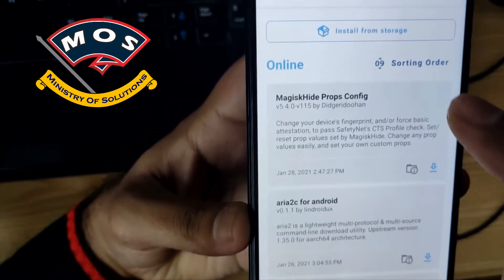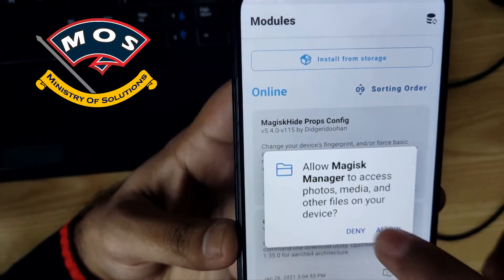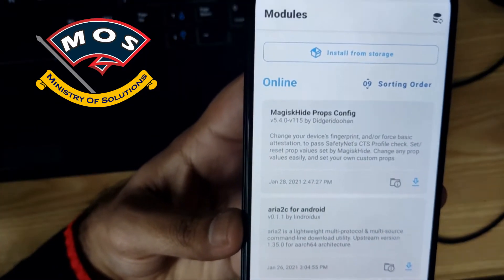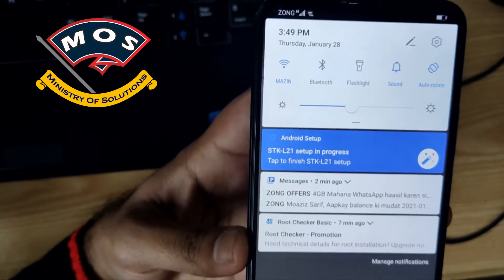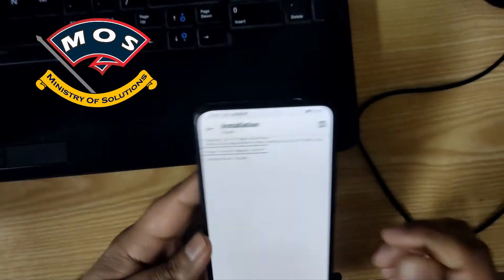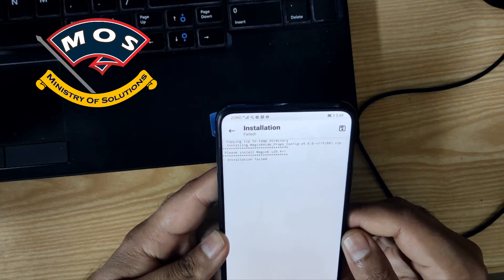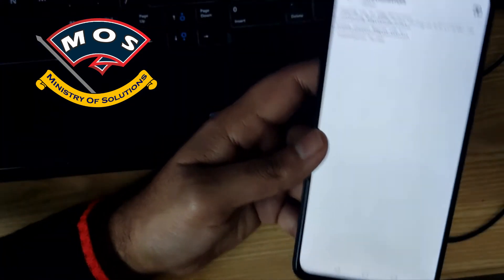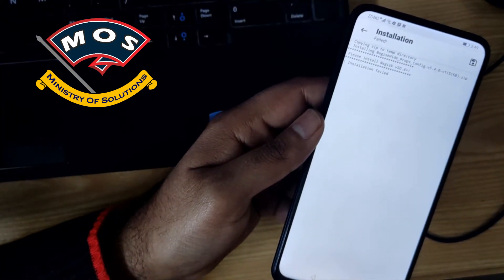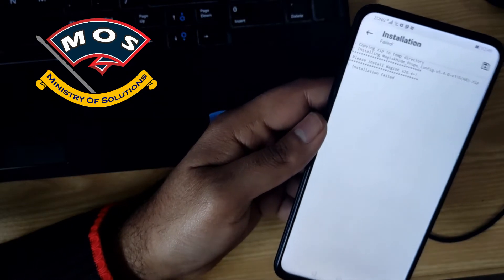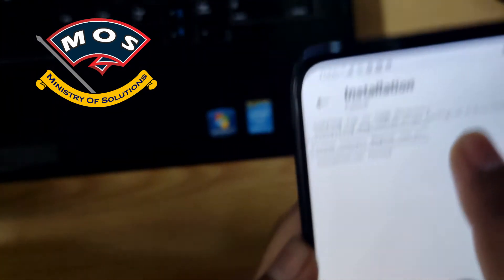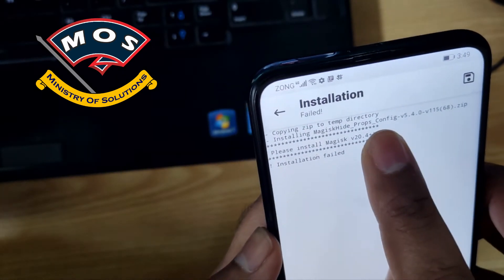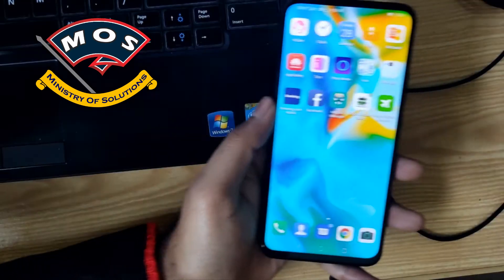I will open Magisk and download this module. It failed because we are not using the latest Magisk — we need to use an old version of this module, which we can search for on Google. We cannot use the latest Magisk Manager on this phone because it is not supported.